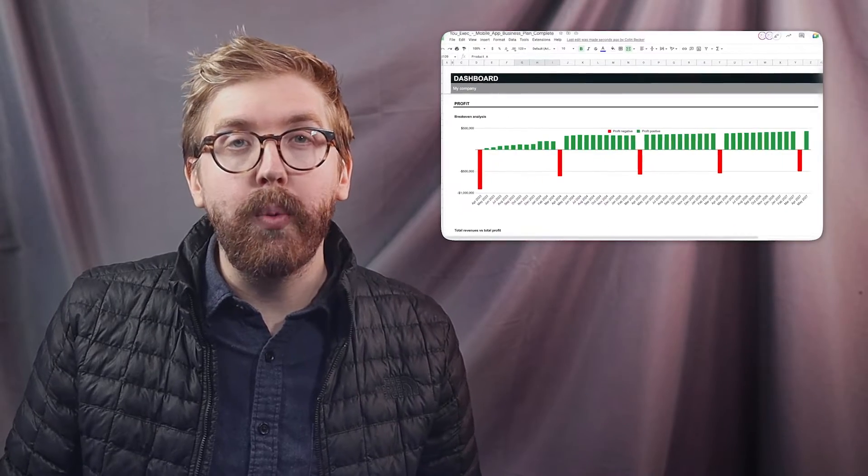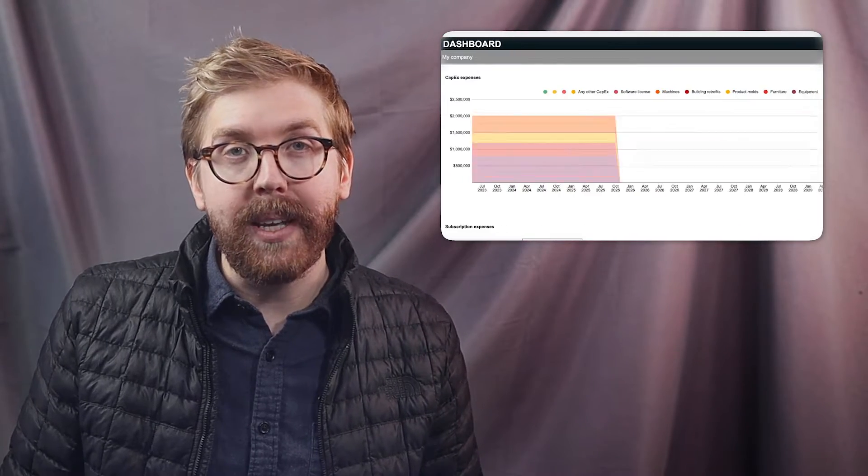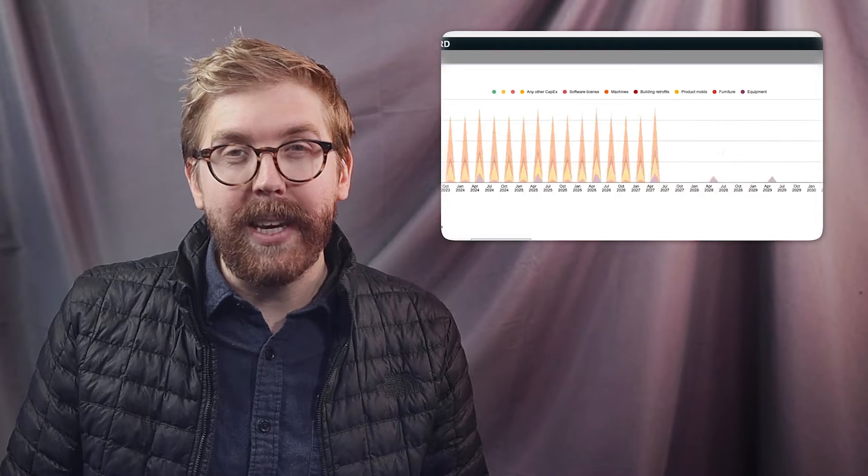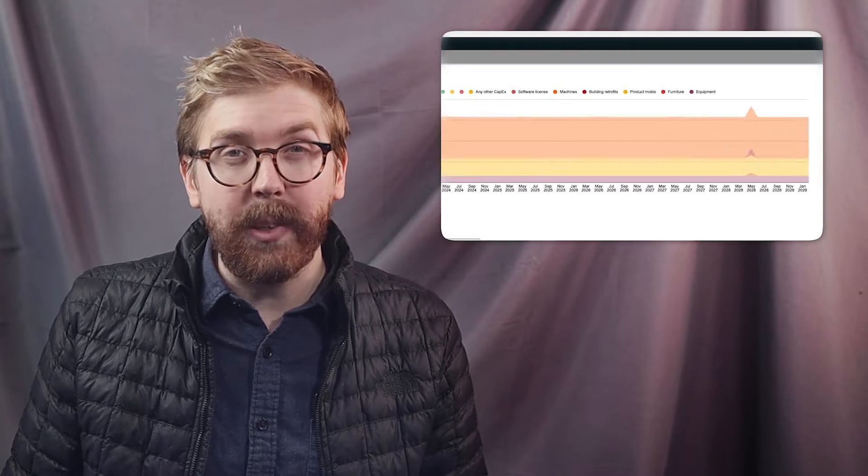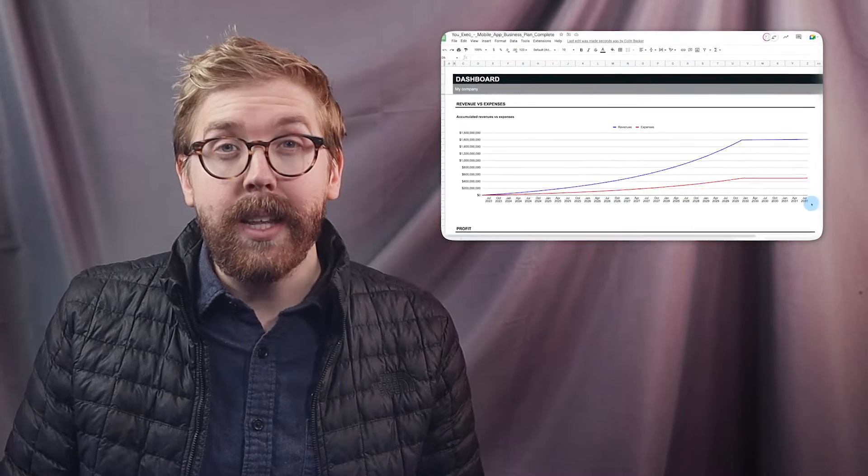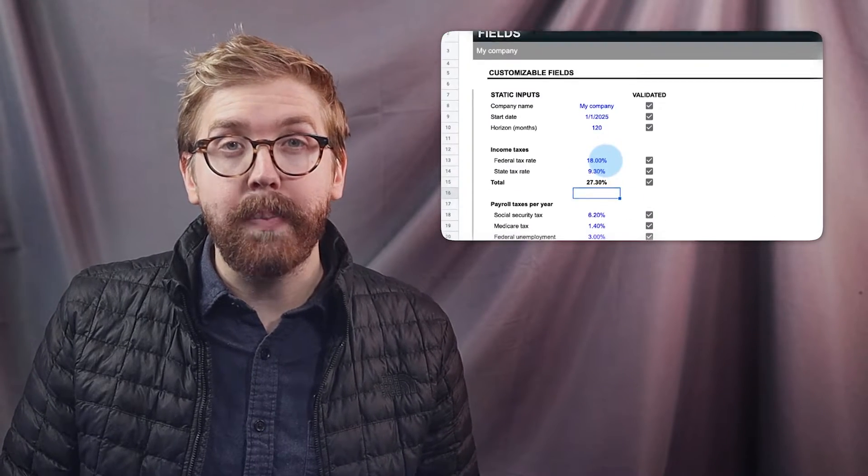Need a business plan for your next mobile app? We've created a mobile app business plan spreadsheet template in Excel and Google Sheets that you can use to plan your next venture.